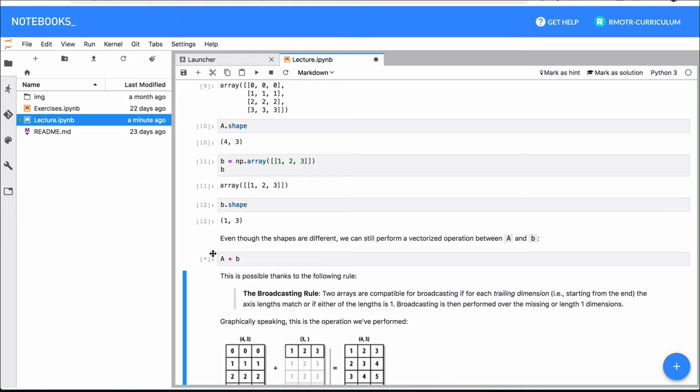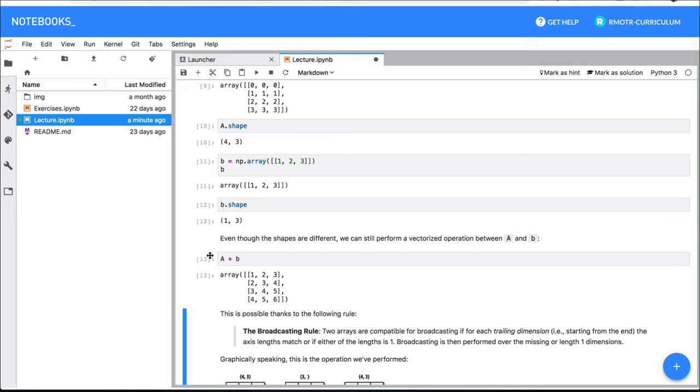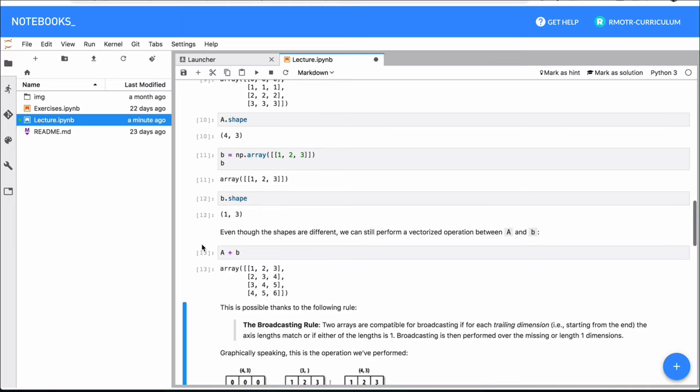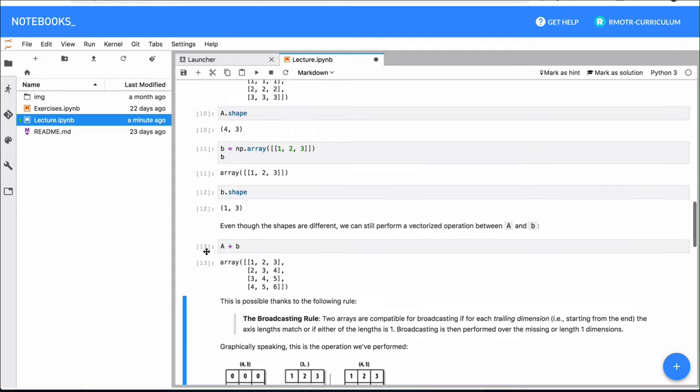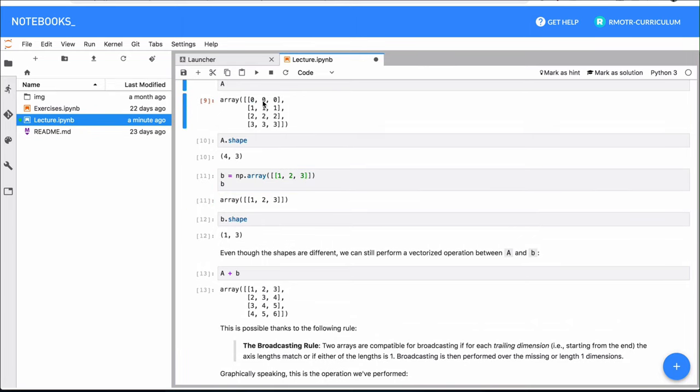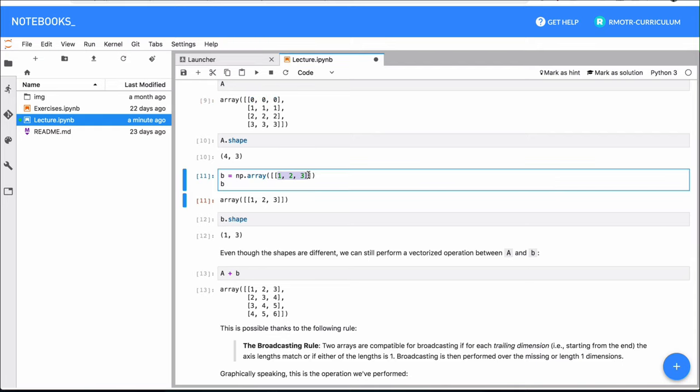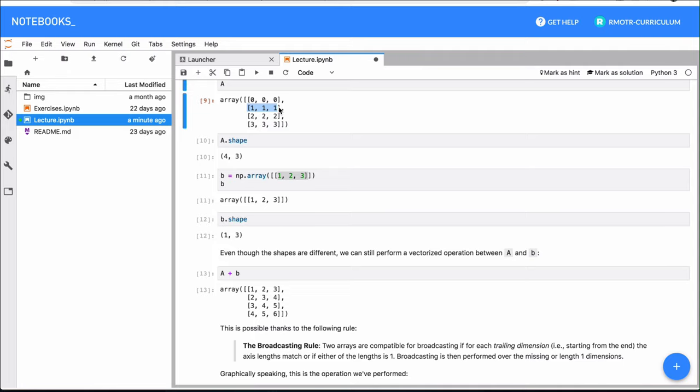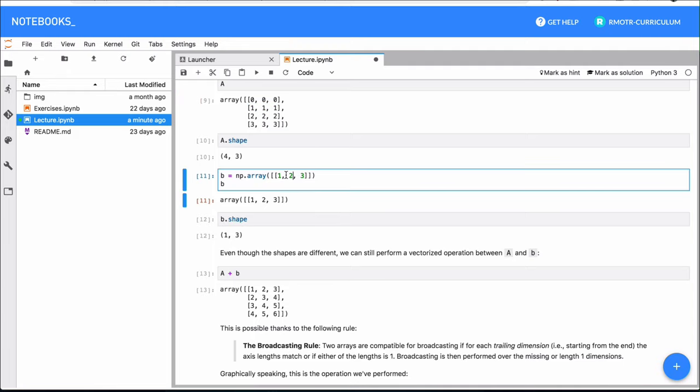If we perform this operation, what you're going to see is that it also has this concept of, in this case, doing row per row application of the operation. It's actually a broadcasting operation. What we have here is that this 1 2 3 is applied to 0 0 0, so the result is 1 2 3. Then we get 1 2 3 again and it's summed to the second row, so now we have 2 3 4, 3 4 5, 4 5 6.